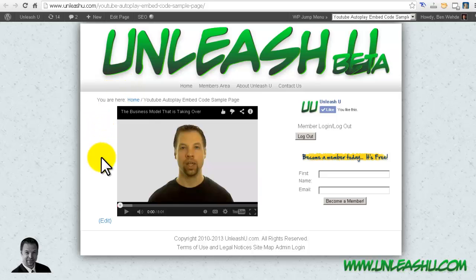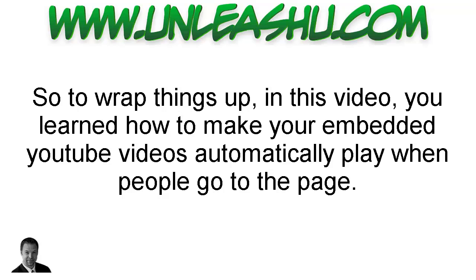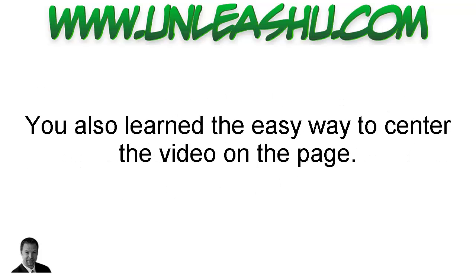Now, if you look in the description below this video, you'll find some before and after examples so you can see how this works and just copy and paste it over. So to wrap things up, in this video, you learned how to make your embedded YouTube videos automatically play when people go to the page. You also learned the easy way to center the video on the page.